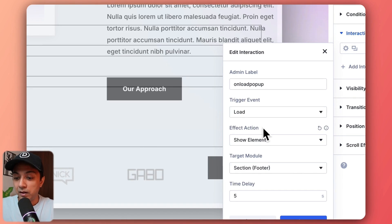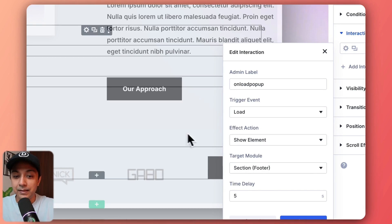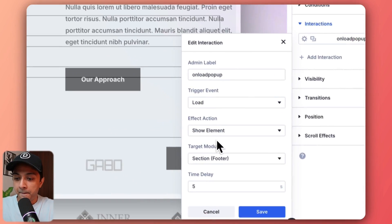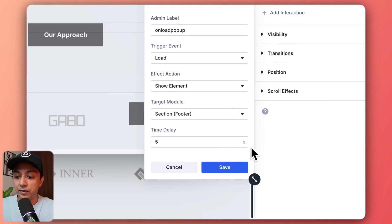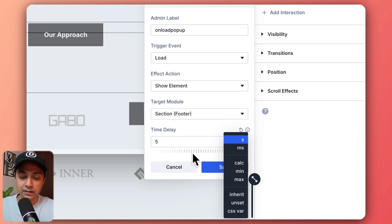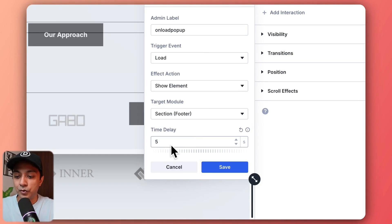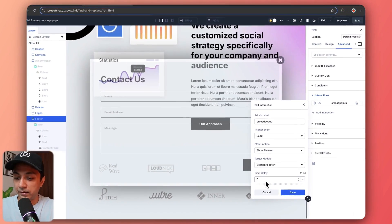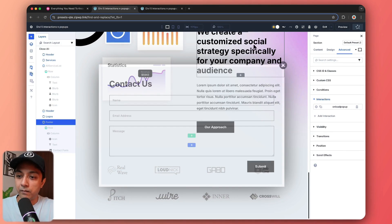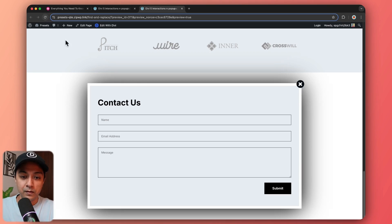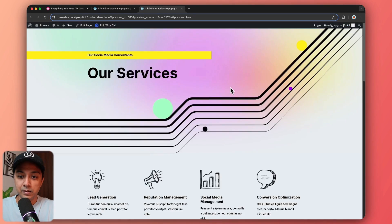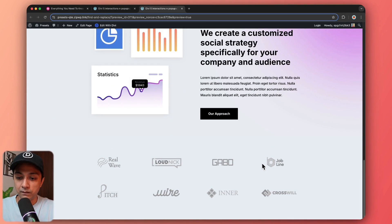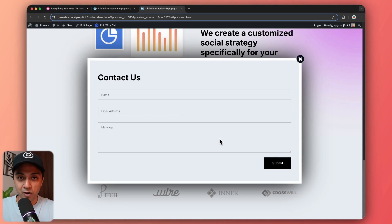The action is set to show element — that is, show this entire footer section. We set the delay to five seconds; you can use milliseconds or seconds depending on your requirement. After saving the page and refreshing, the popup design is gone from the bottom at first, but after five seconds we get our popup in the fixed position.